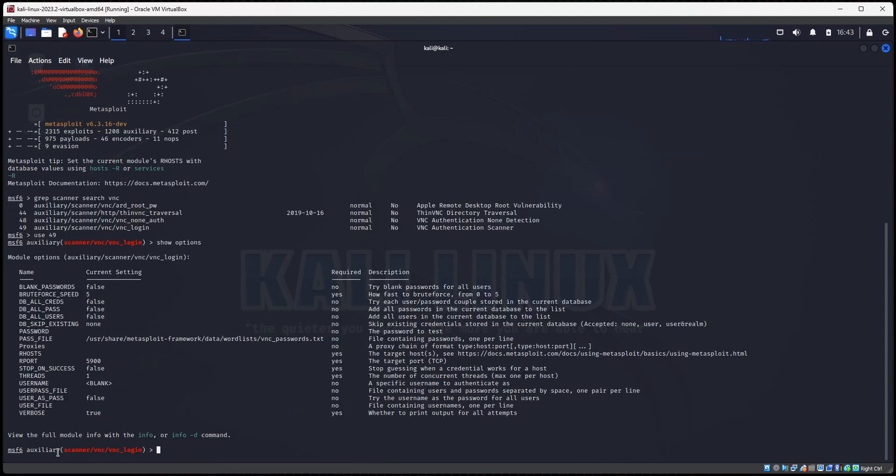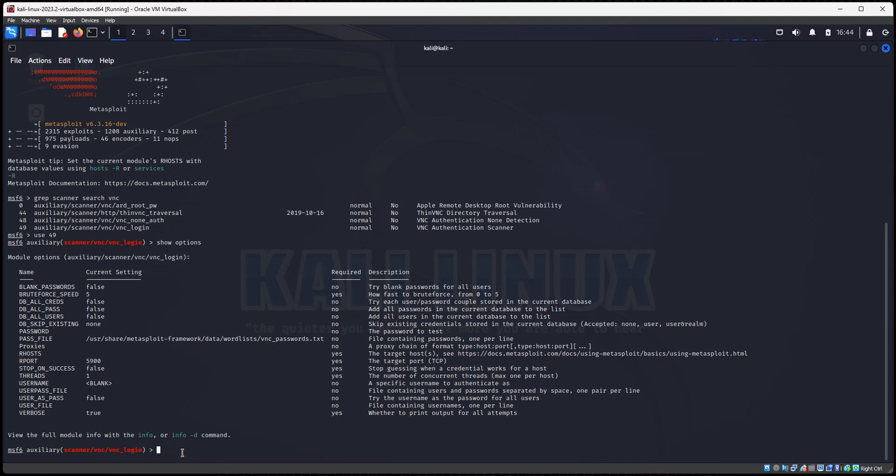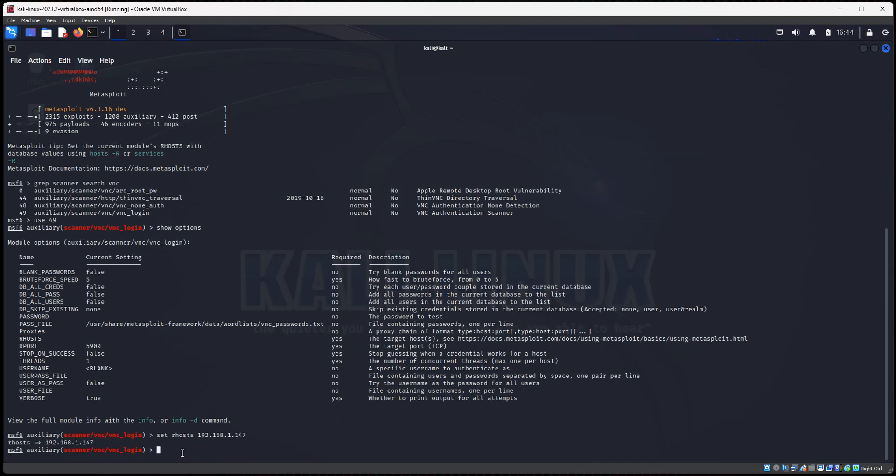And then you'll see all the options here. In the required field, you have to set the option, right? So the first one, the speed set. And the only one we need to set right now is the RHOST. And that RHOST is the IP address of our Metasploitable 2 machine. Let's set RHOST 192.168.1.147. Then I'm going to do show options again.